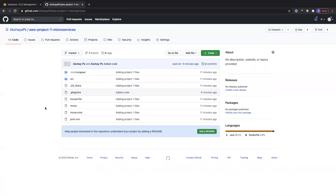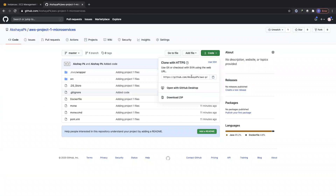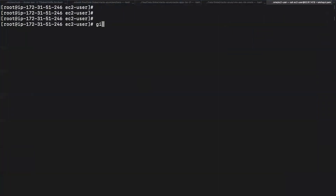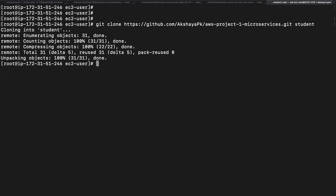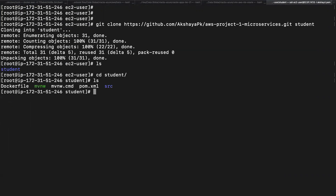To clone our repository, click on 'Code' and grab the HTTPS link. Then go to the terminal and type 'git clone' followed by the repository link into a specific folder — I'm calling that folder 'student'. It has automatically cloned our repository's code. Type 'ls' and go into the student folder — you can see the files have been cloned into the EC2 instance. The next step is to install Java and Maven, then run 'mvn install' or 'mvn package' to get our jar file by resolving all dependencies in the pom.xml file.